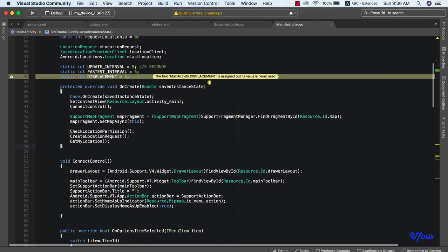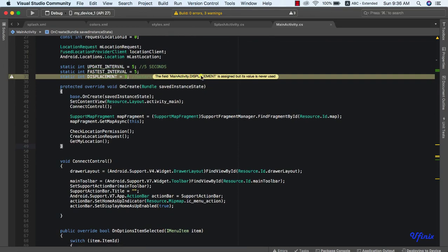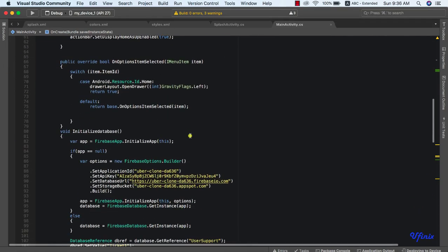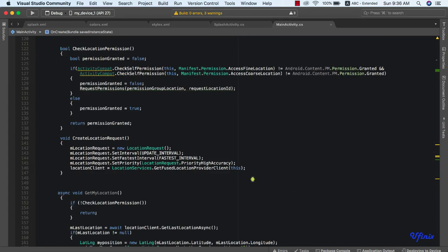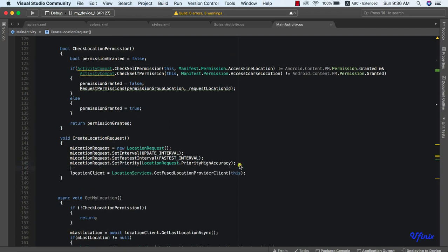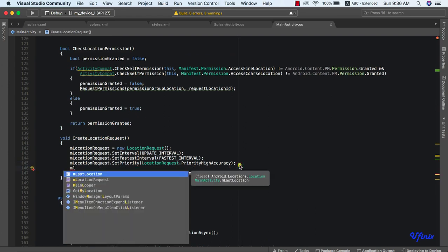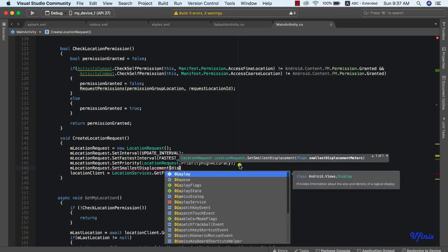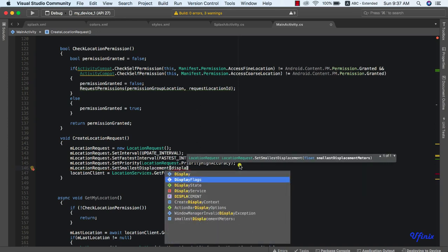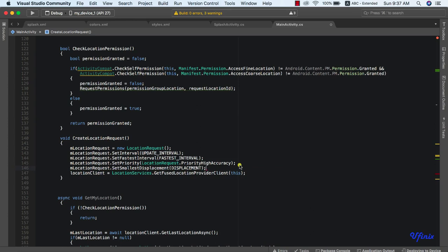Our build is complete. We notice we didn't set the displacement — so let's go back to CreateLocationRequest and add n_location_request.SetSmallestDisplacement, passing our displacement constant. Now let's run the app to check if everything works as planned.